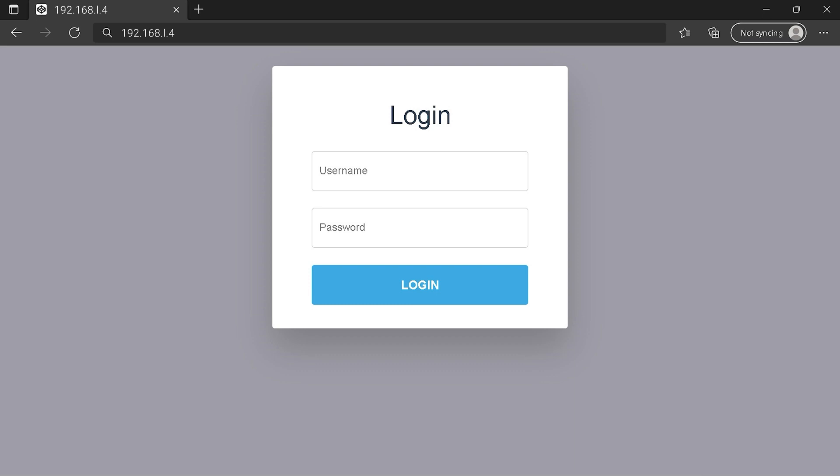You can see an example of a router login page, but it's not the same for you. You need to find the login area on your router login page. Then type your credentials and click on the login button or press enter.